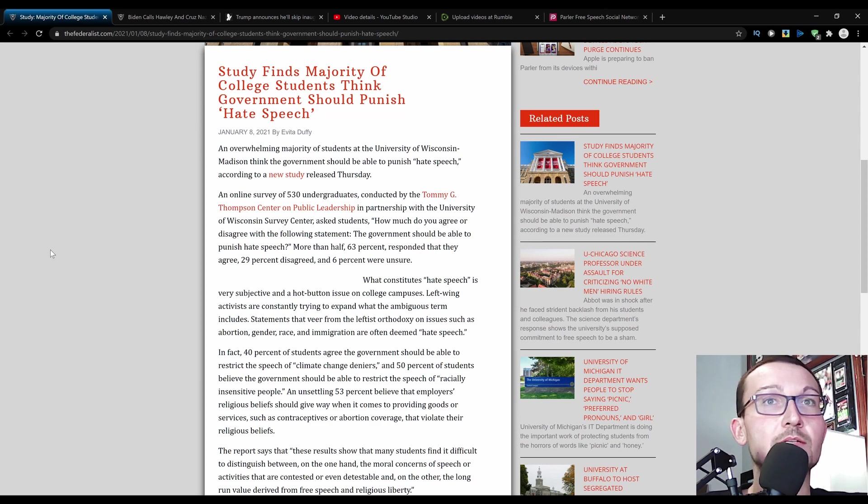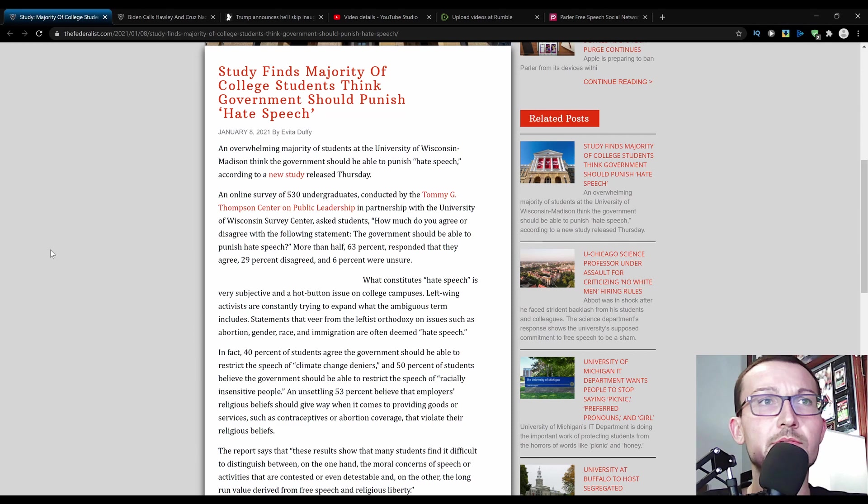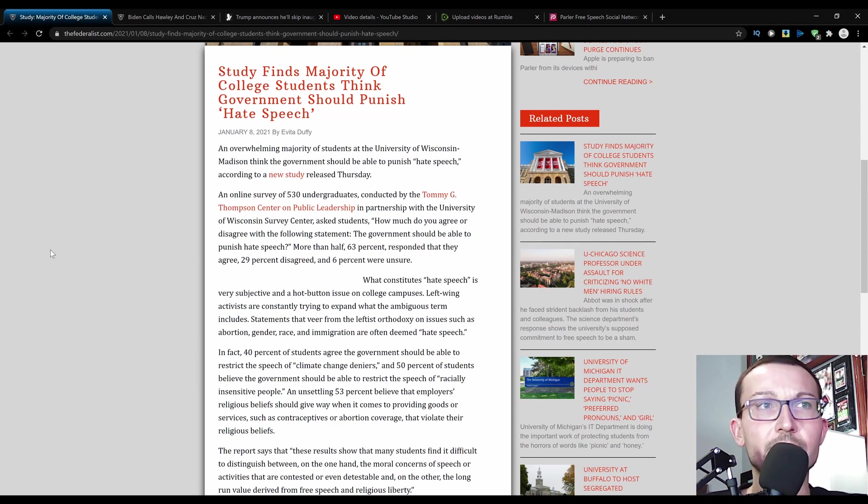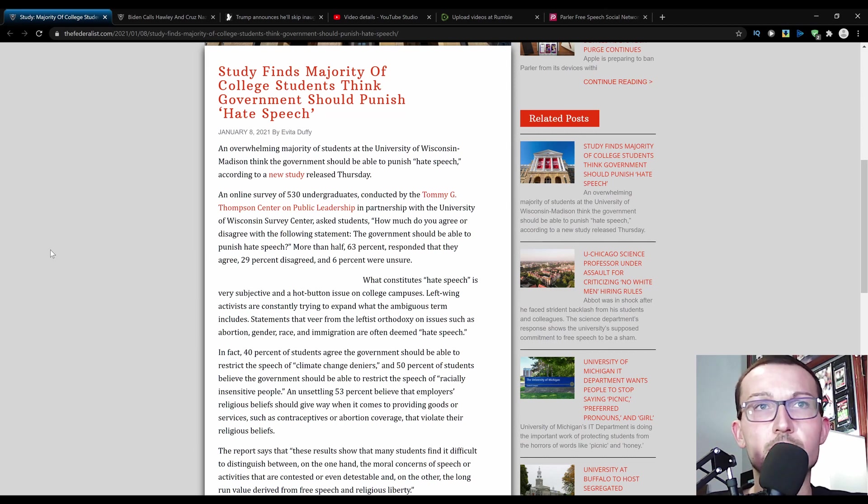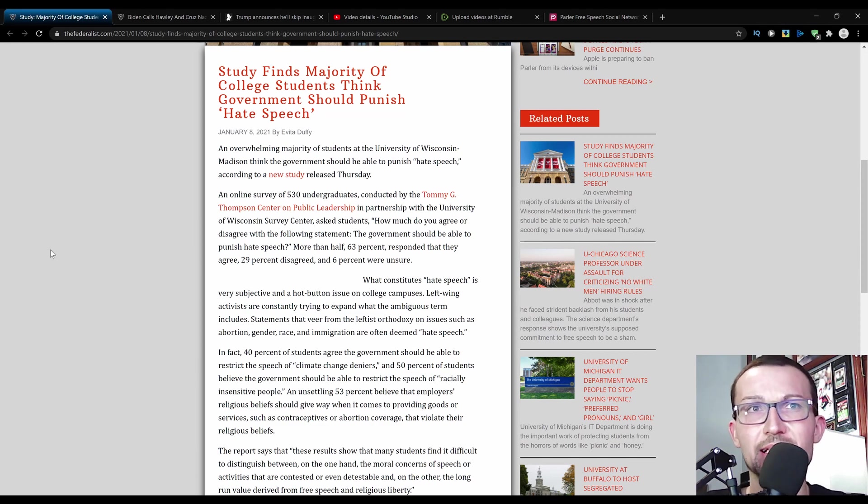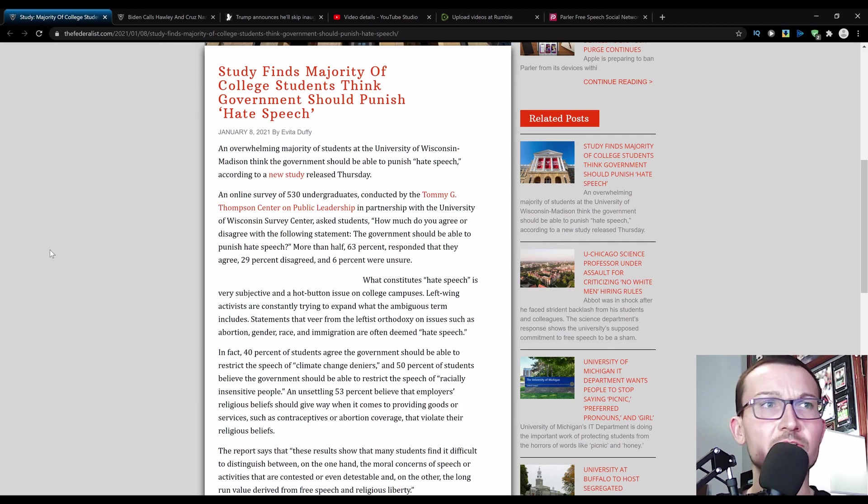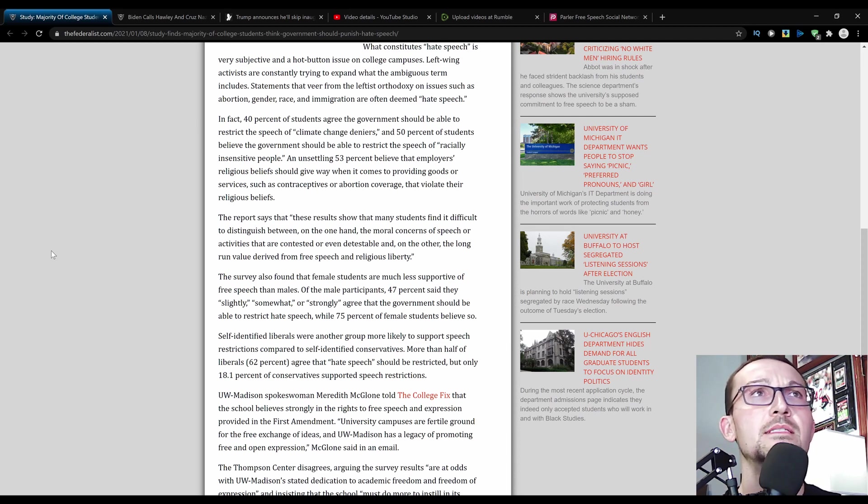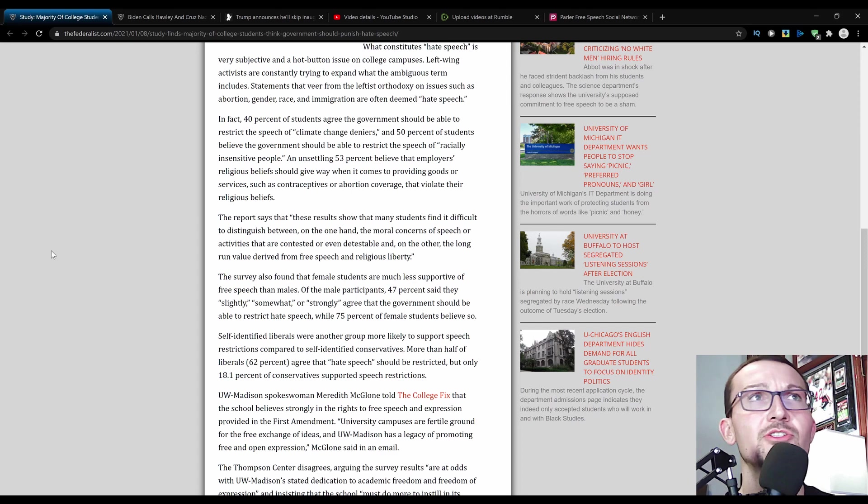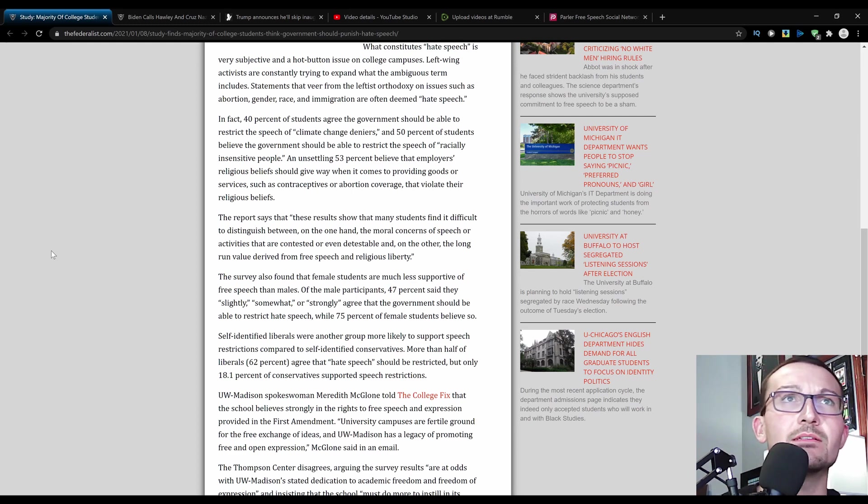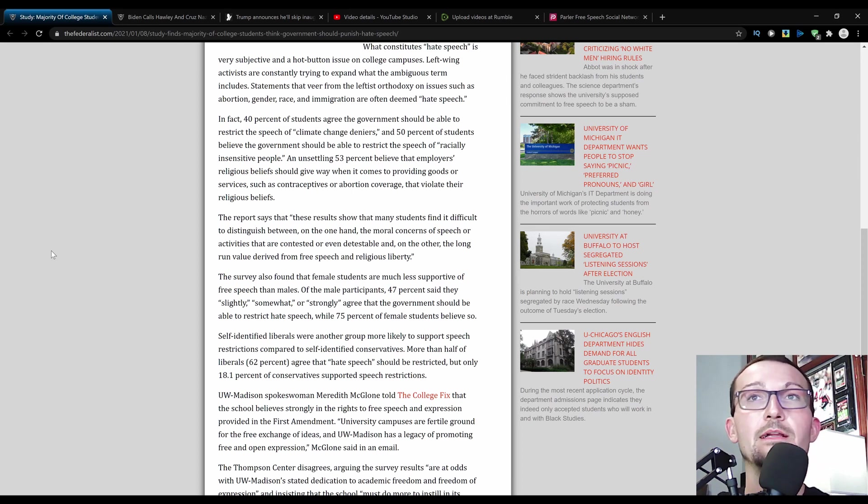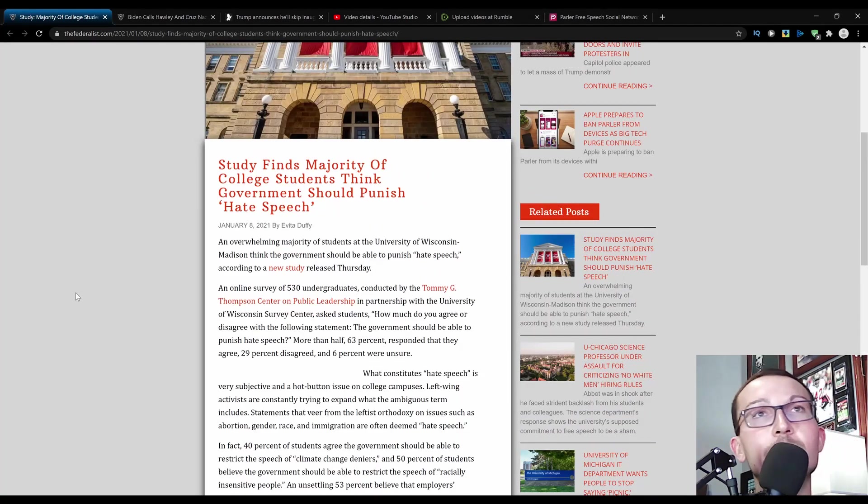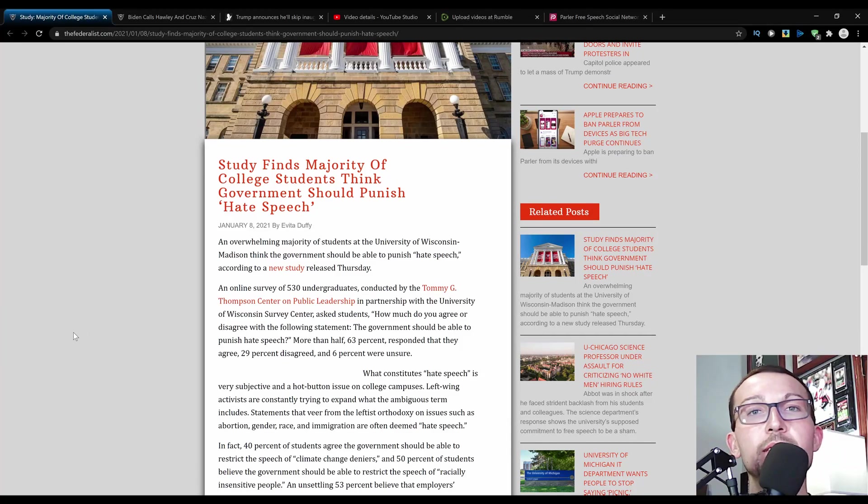And an unsettling 53% believe that employers' religious beliefs should give way when it comes to providing goods or services such as contraceptives or abortion coverage that violate their religious beliefs. Why do you want that covered to begin with? Can't you look after that yourself? Stop taking loads or just bust in her face. I don't get it. Why do you need your employer to pay for that stuff? The report says that these results show that many students find it difficult to distinguish between the moral concerns of speech or activities that are contested or even detestable and, on the other hand, the long-run value derived from free speech and religious liberty. So the next generation is just going to be as shit as the one that's currently in power. Isn't that a great thing to look forward to?